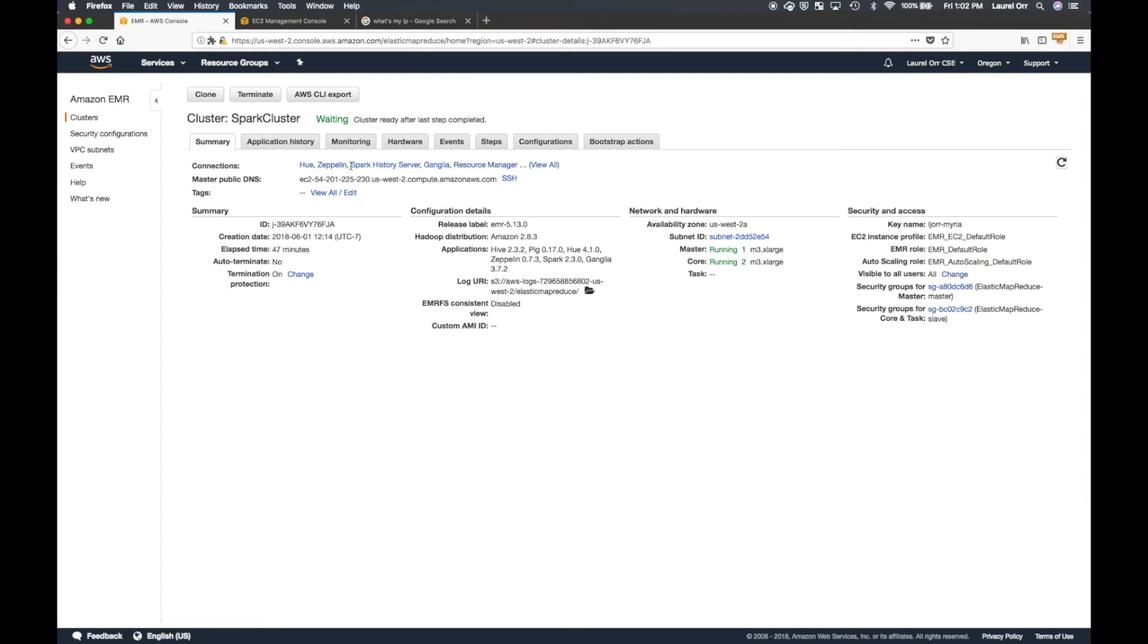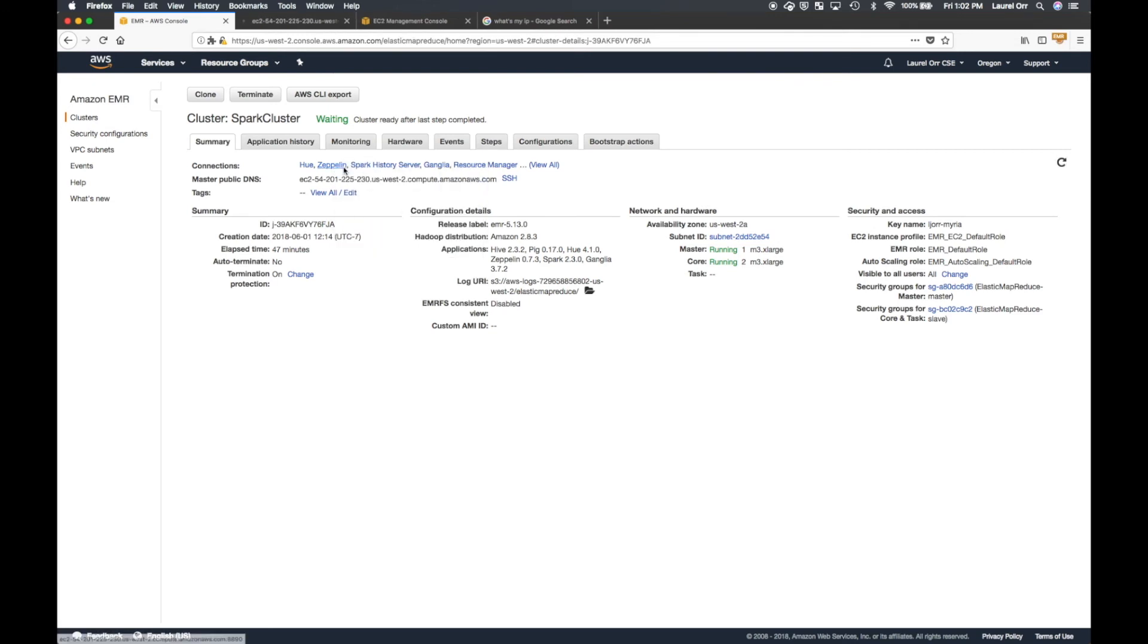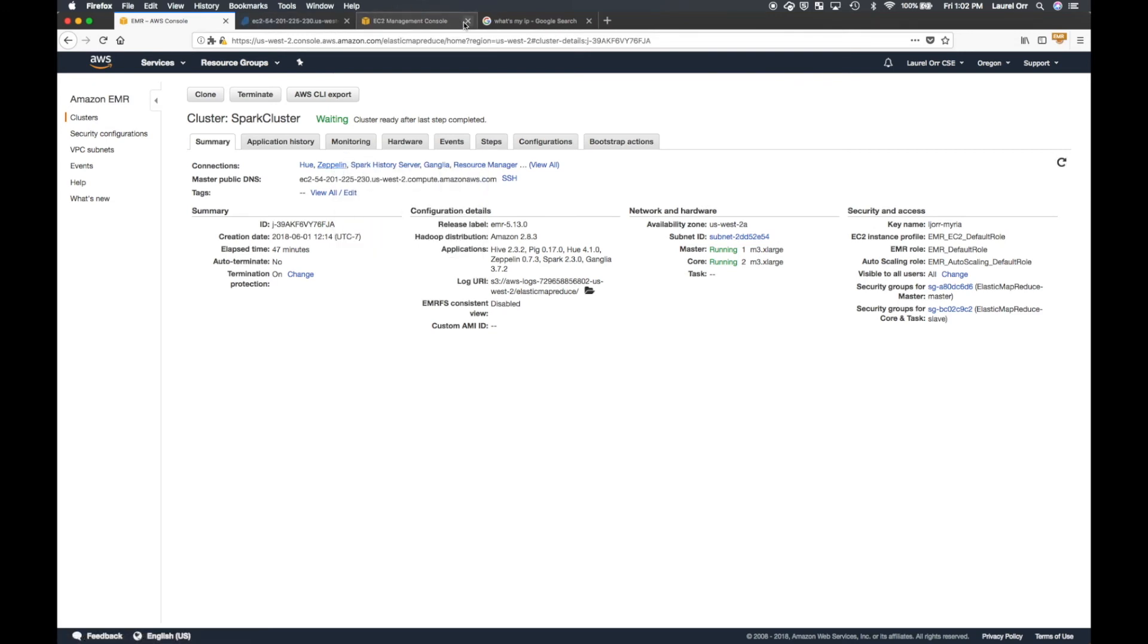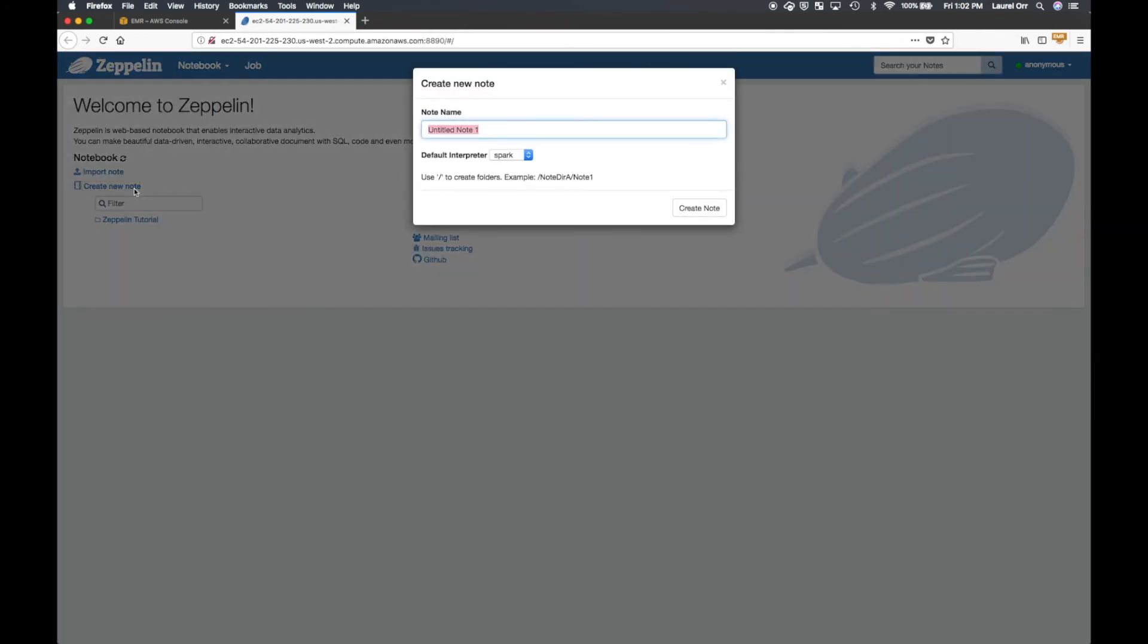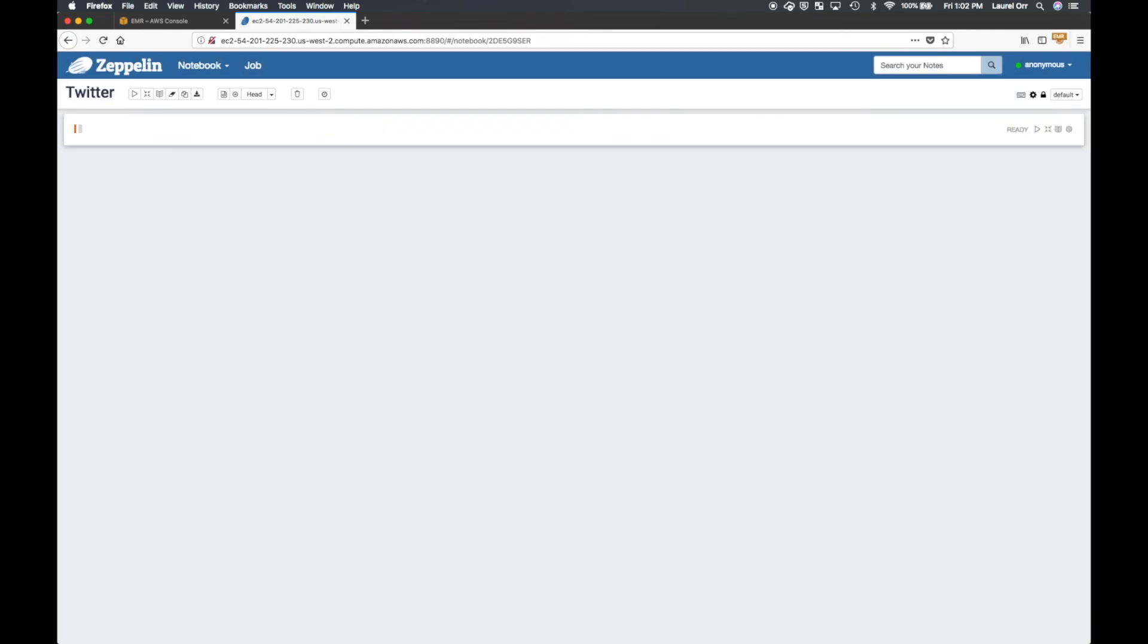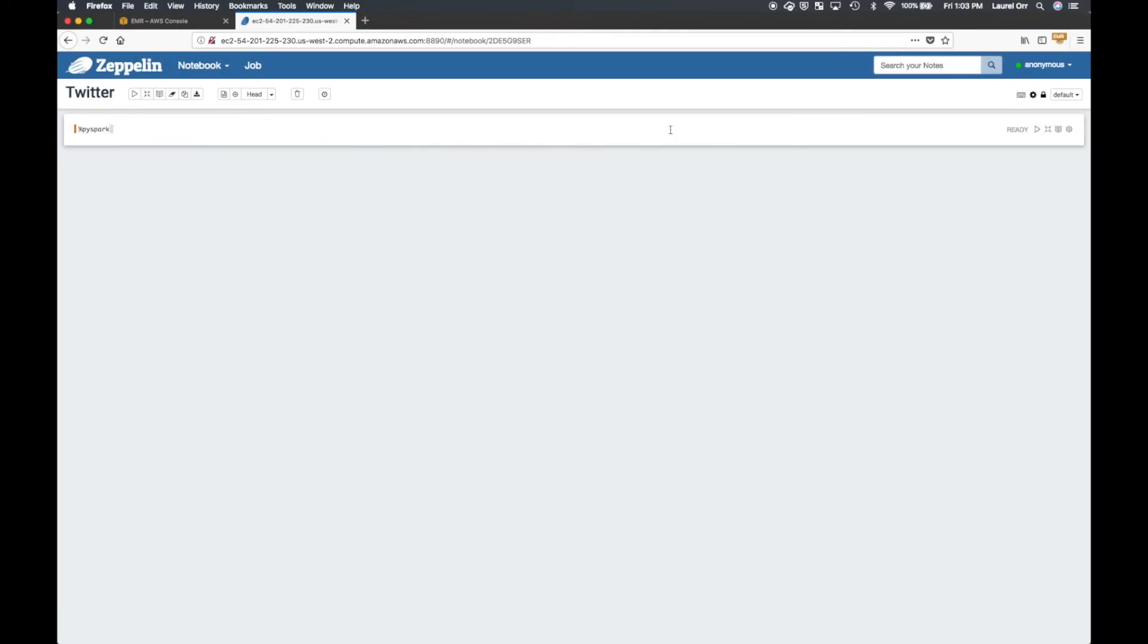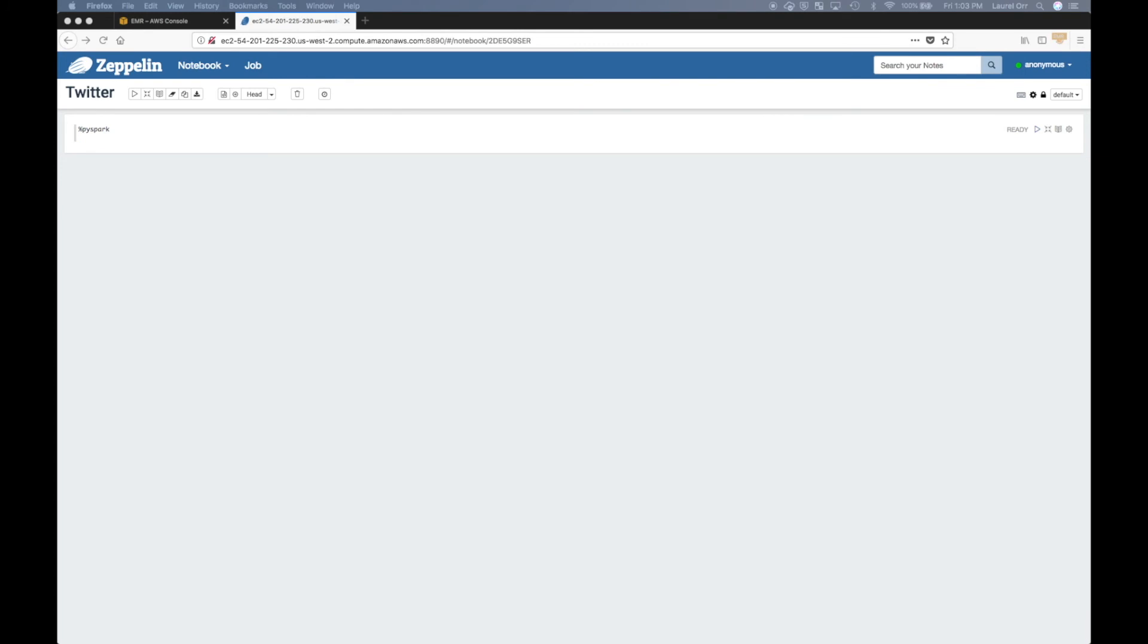So now you have a Zeppelin notebook and you can do what you want. So here's your Zeppelin notebook. I'm going to go ahead and keep my interpreter as Spark. And then I'm going to use this percent sign PySpark to tell the Spark interpreter that I'm using Python. I have tried using this PySpark interpreter directly and just had a little bit of trouble getting it to work.